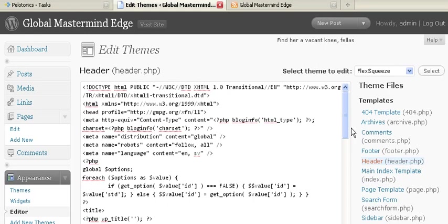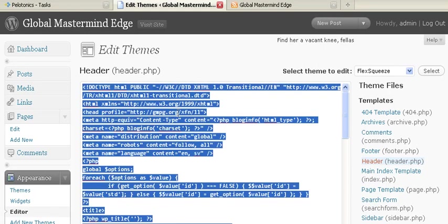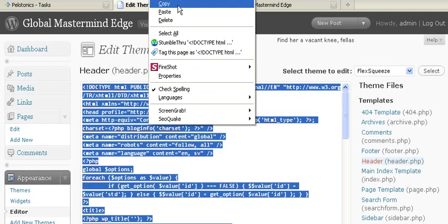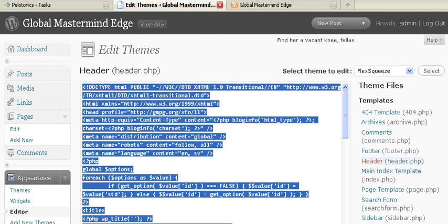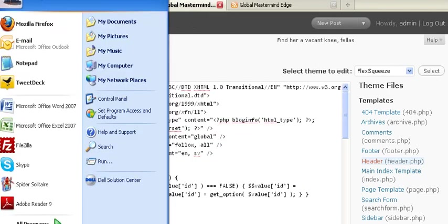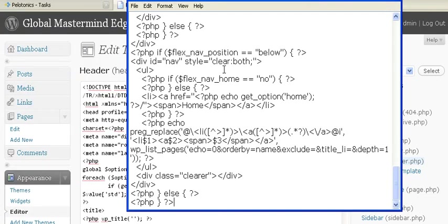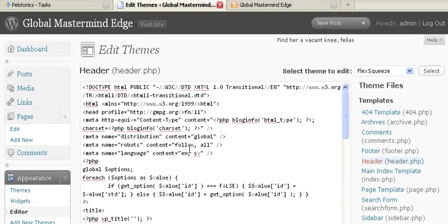This is where you really want to be careful. So the first thing I always recommend is you do Ctrl-A within this, and you want to Ctrl-C or copy this to a Notepad file. So in case you do mess up, you still have the original. Always use Notepad, don't use Microsoft Office or WordPad.